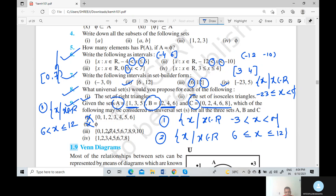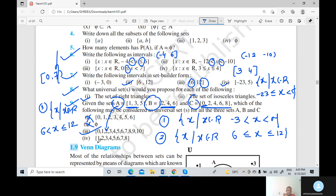Now the third option: {0, 1, 2, 3, 4, 5, 6, 7, 8, 9, 10}. Set A is a subset of this set because all elements of A are present here. Elements 2, 4, 6 of B are also present. And set C — {0, 2, 4, 6, 8} — is also contained in this universal set. So the third option is the correct option. The fourth option is not possible because element 0 is not handled correctly there.